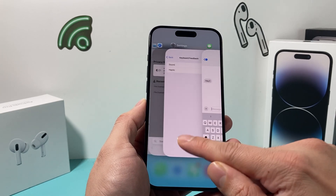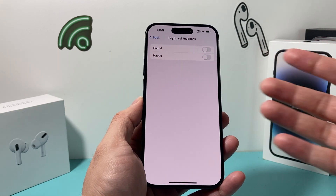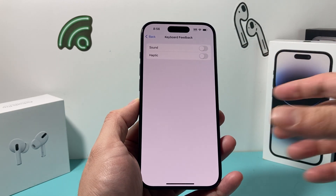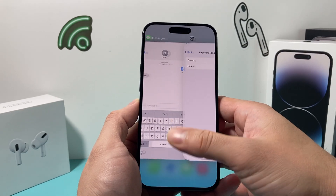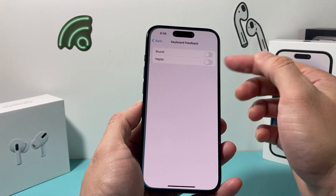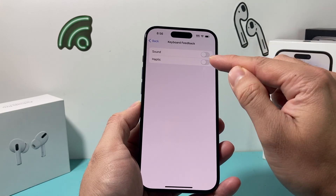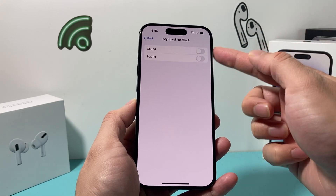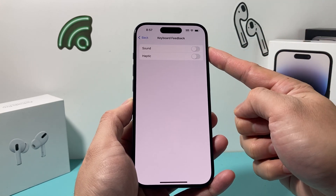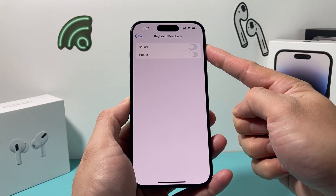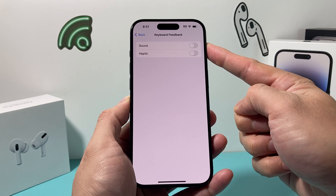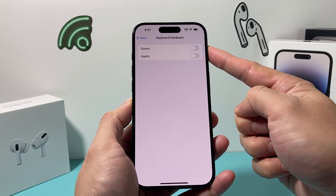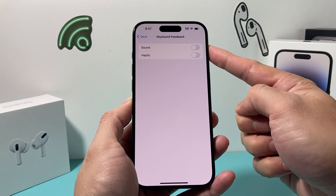And along with that is Haptics. If you want the feedback where the phone gives you haptic feedback, you can turn that on or off. But that one will not affect the sound — as long as you toggle the sound one off, your sound will no longer be present.